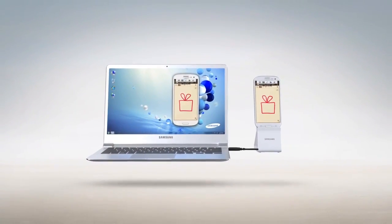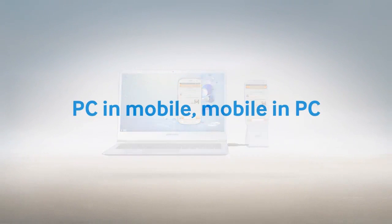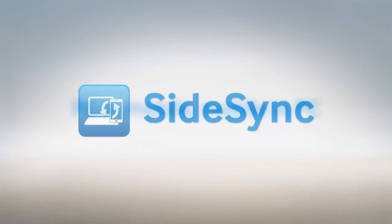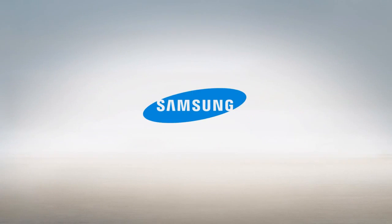Samsung Sidesync. PC and mobile, mobile and PC. Making your life in sync. Power of Word.